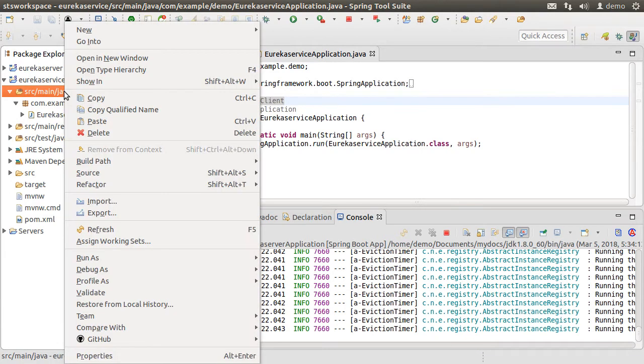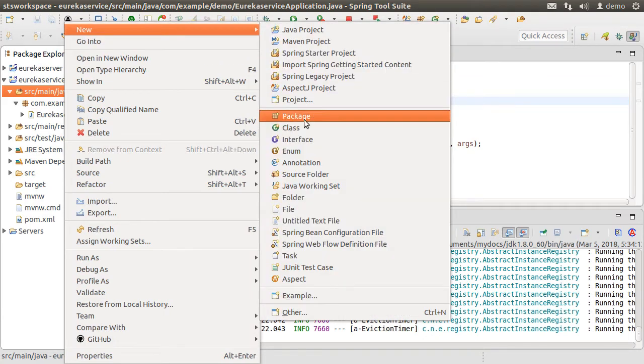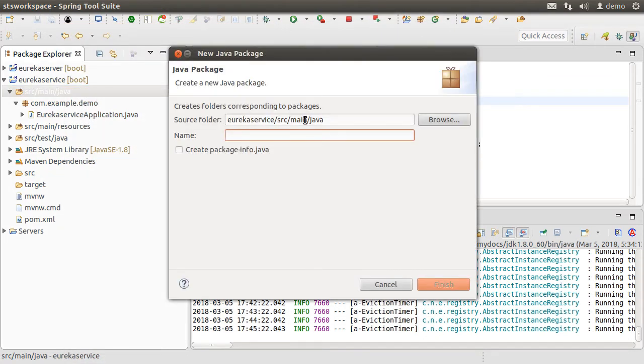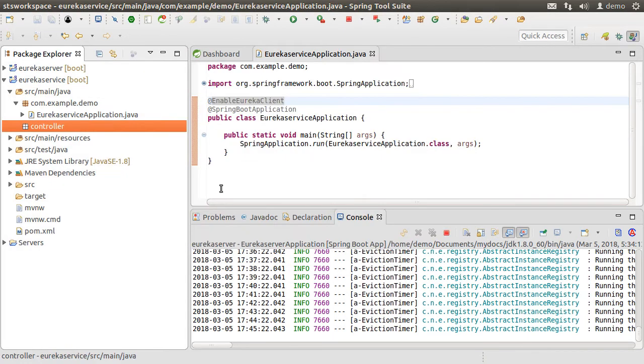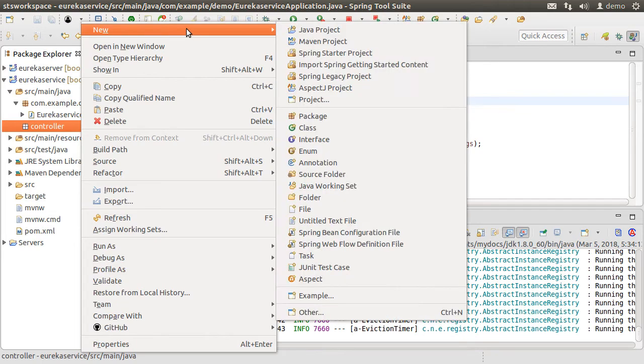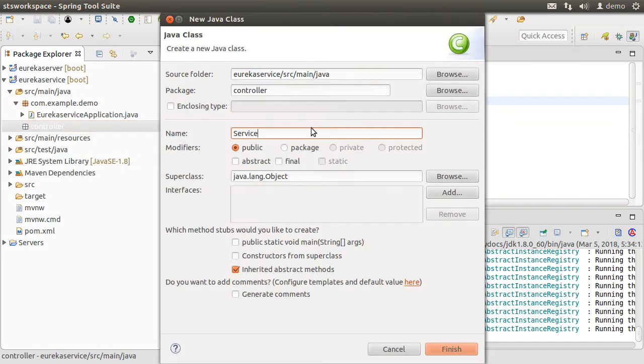Let's right click on the source main java and choose New Package. Let's call it controller. Click Finish. Now, let's right click on the package and choose New Class. Call it service controller. Click Finish.